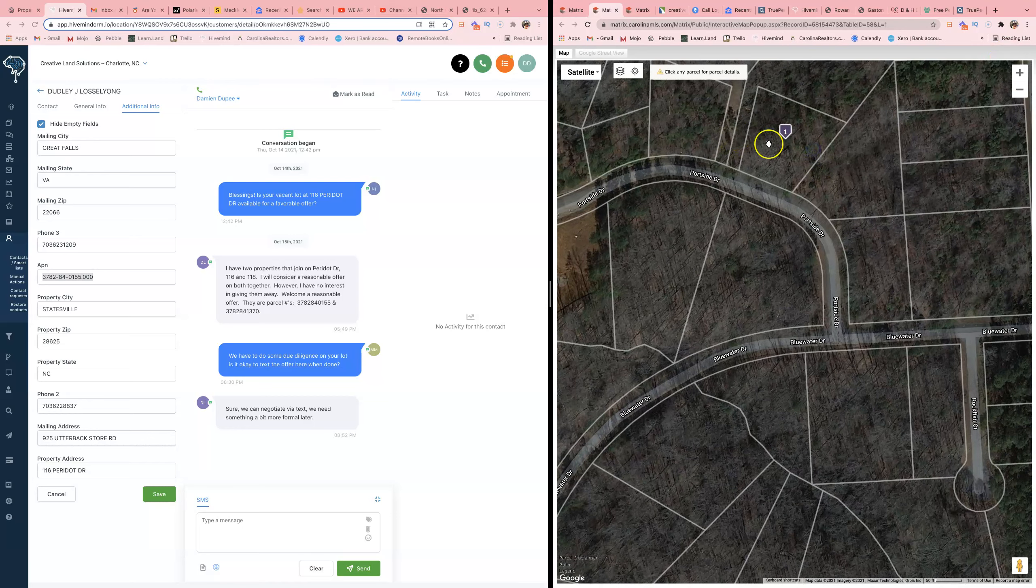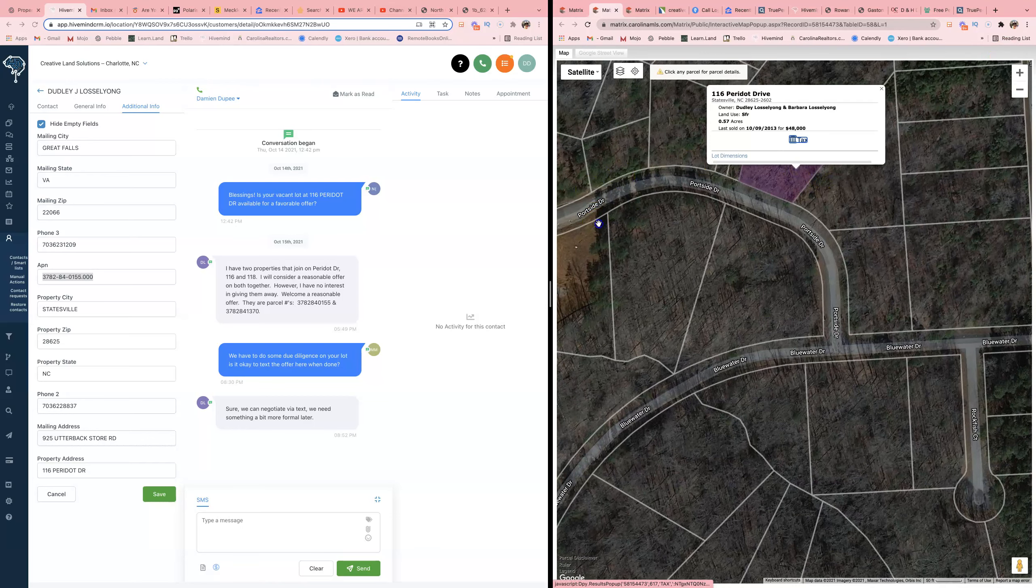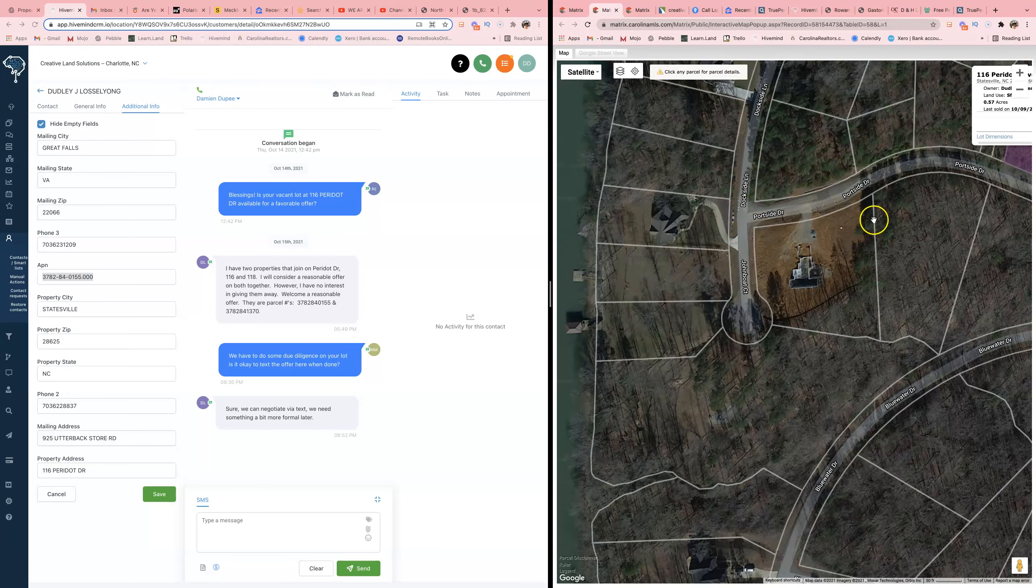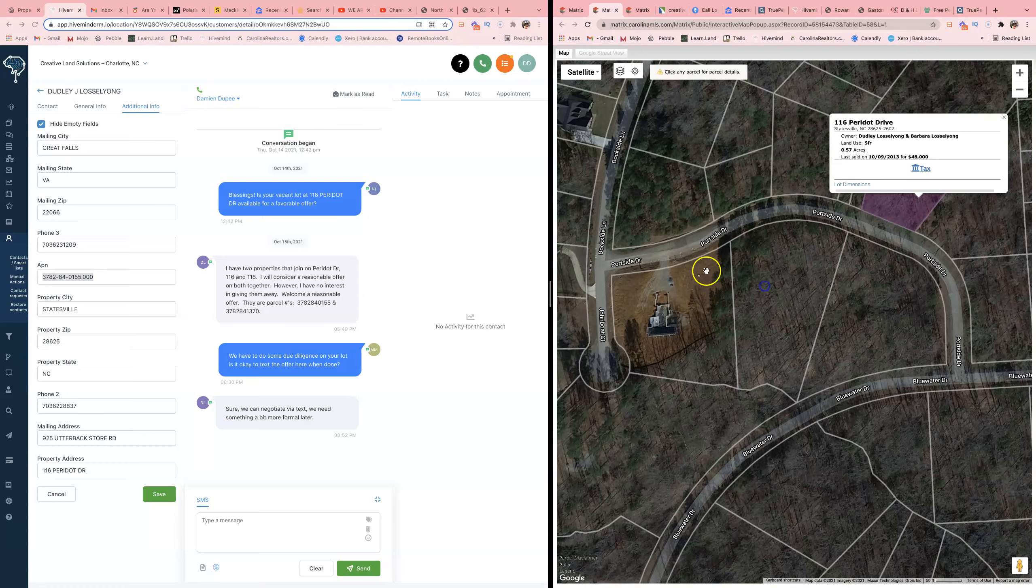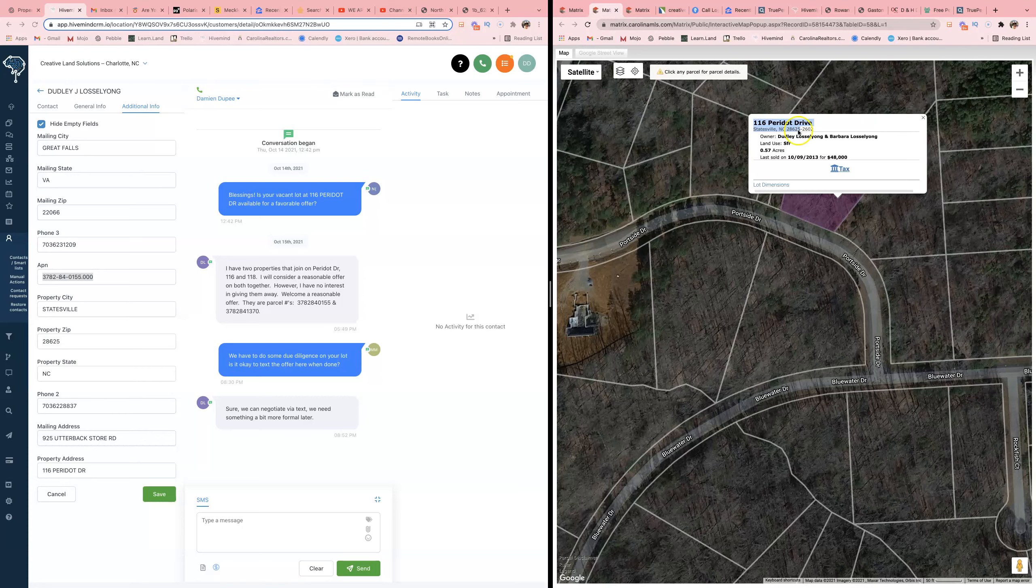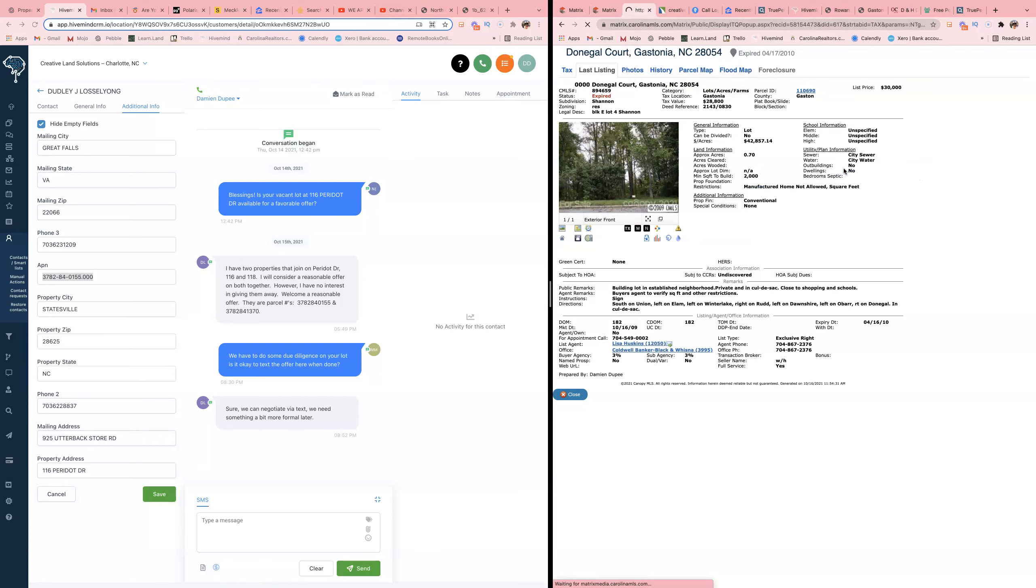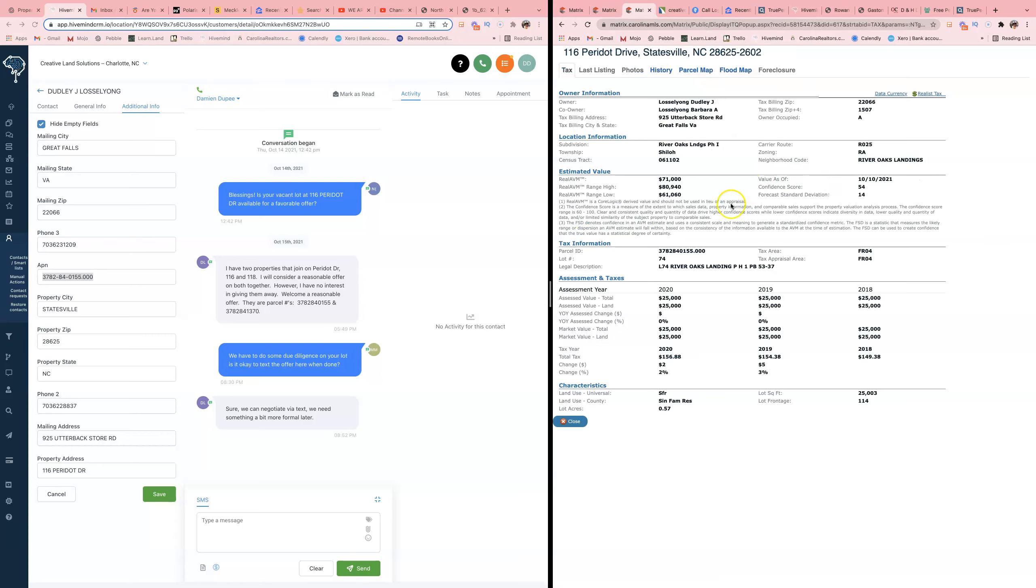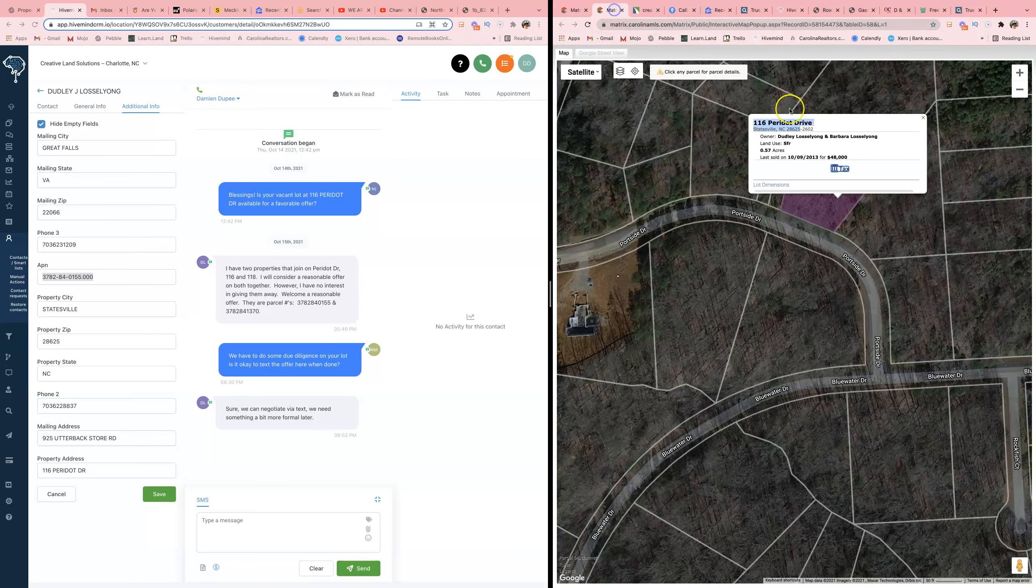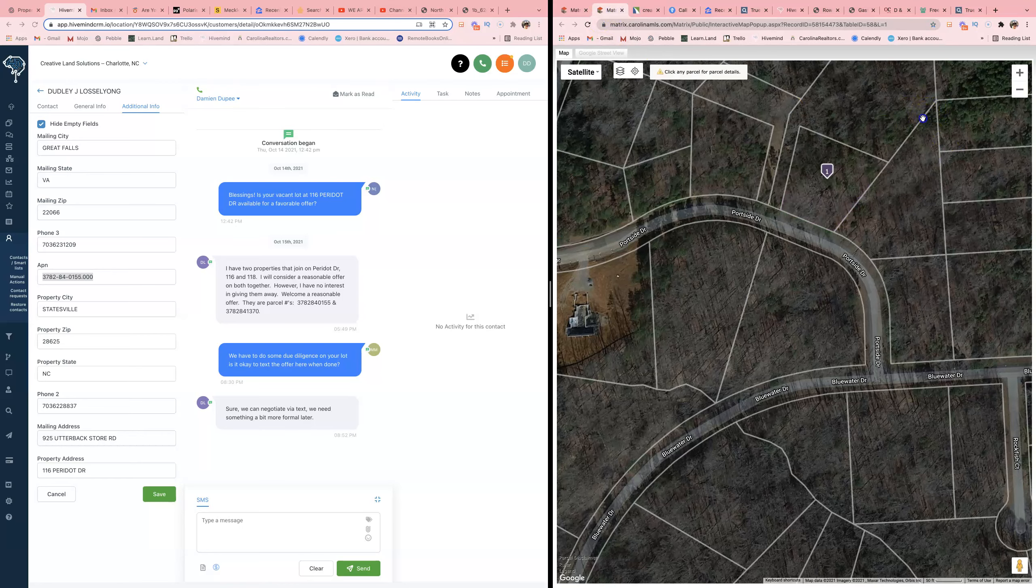This looks like new construction - I can tell how fresh the dirt looks. So basically what I want to do is comp this thing out and make them an offer. But typically what I do is I look at the tax value. All right, 25 bands. So hopefully he paid 48 bands for the two, which is equivalent to 24 per, which is cool.